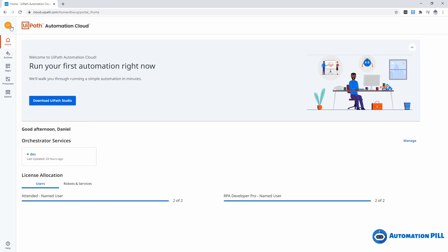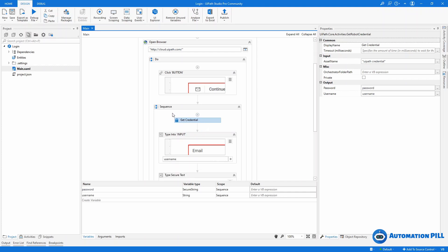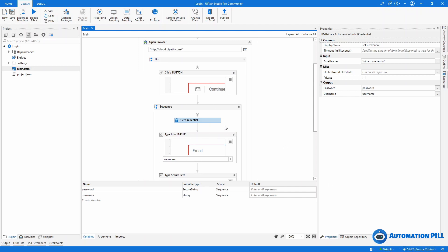Now let's show the other method. I'll press sign out. The other method is to store the credential on your local computer, so it's only visible to your local machine. To do that, you basically replace the Get Credential activity. That Get Credential retrieves credentials from the connected orchestrator. By default, if you're not connected to the orchestrator or don't have internet, this method will not work. So the other option is to store this information on your local computer.